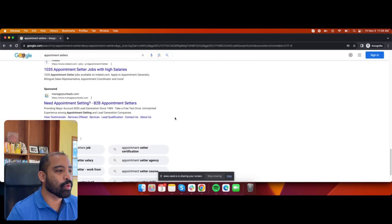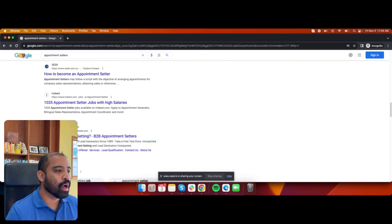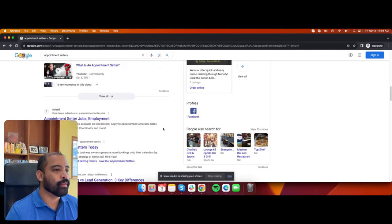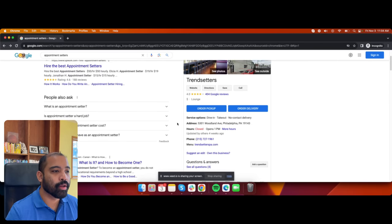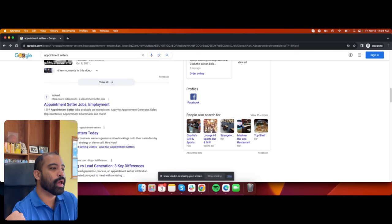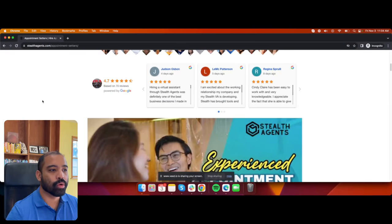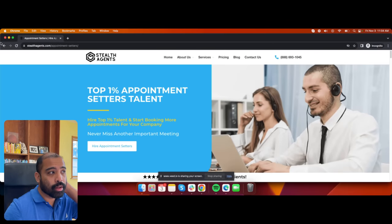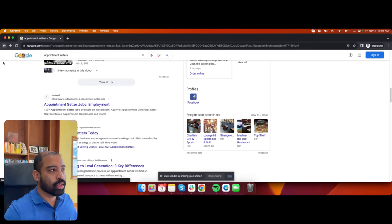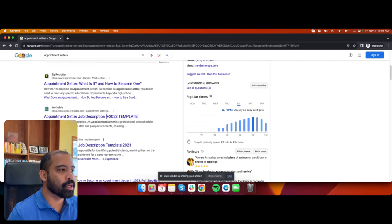Imagine this — you see where it says sponsored ads? We used to spend about $15,000 a year on this keyword 'appointment setters.' We spent a lot of money on this to get clients for appointment setters. Now we spend zero on this, because we have rankings on Google and we're already showing up on the first page of Google without paying for ads.